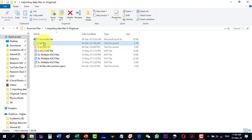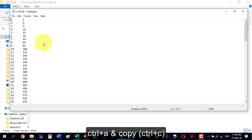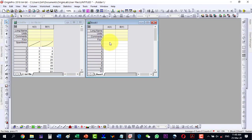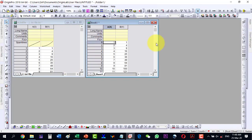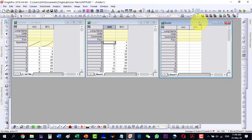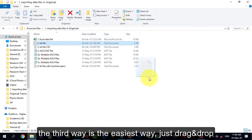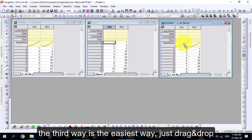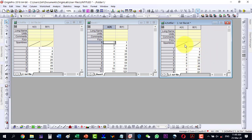Another way to import a text file is to open it, press Ctrl+A, then Ctrl+C to copy, and Ctrl+V to paste into Origin. The third way is drag and drop — drag the file into Origin and it will show the sparklines, indicating the trend of the plot.